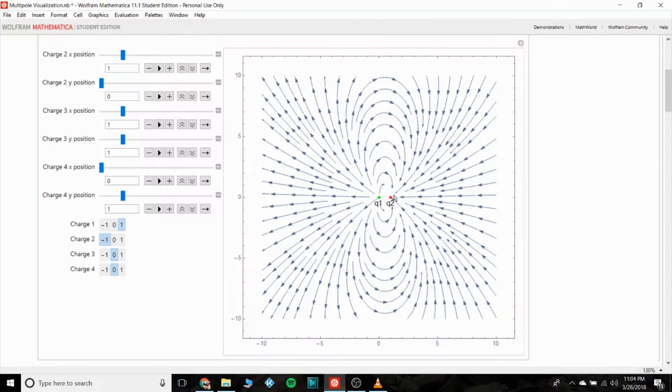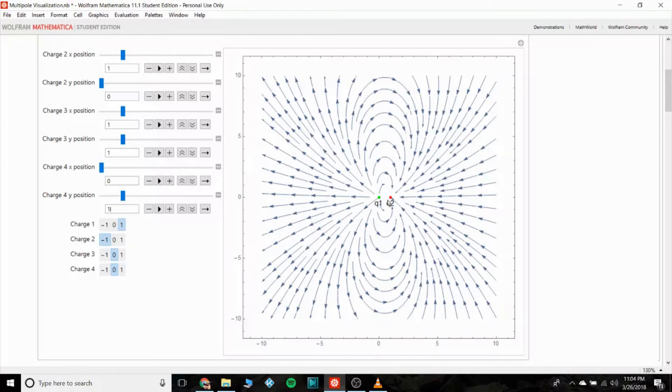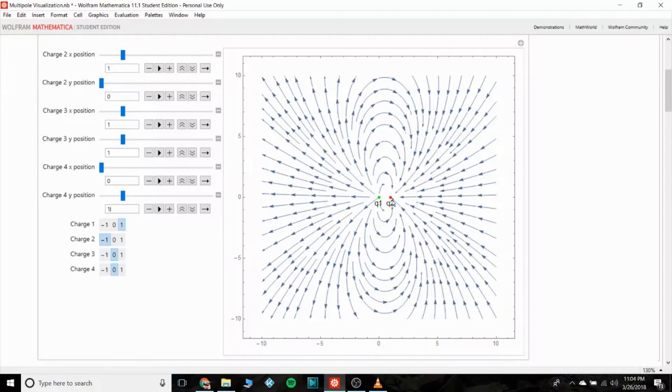And there is a dipole right there. We can see the dipole points along - it always points from the positive to the negative charge. Well, the dipole does - that's how chemists draw it at least. That doesn't make a whole lot of sense because the electric field vectors are pointing in the opposite way, but anyways that's what the electric field from a dipole looks like.